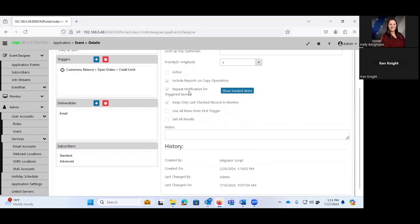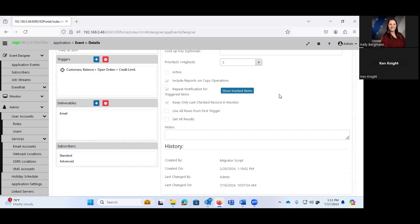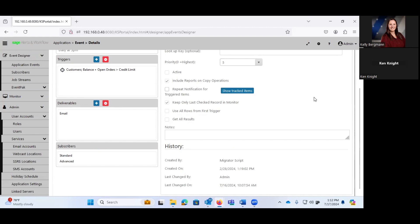If we copy this event and this event had a report that it generated, do we want to include the report on the copy? Repeat notification of triggered items. This is a very unique feature of Sage Alerts and Workflow, in that the software will track any record that has been triggered. So you have the option of continuing to send out an alert saying, hey, this customer's balance plus open orders is greater than their credit limit.